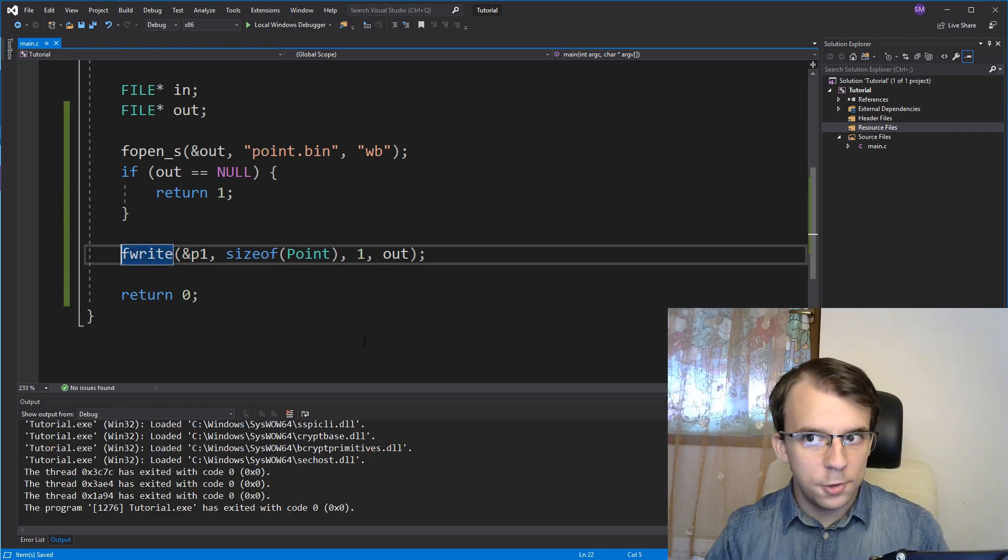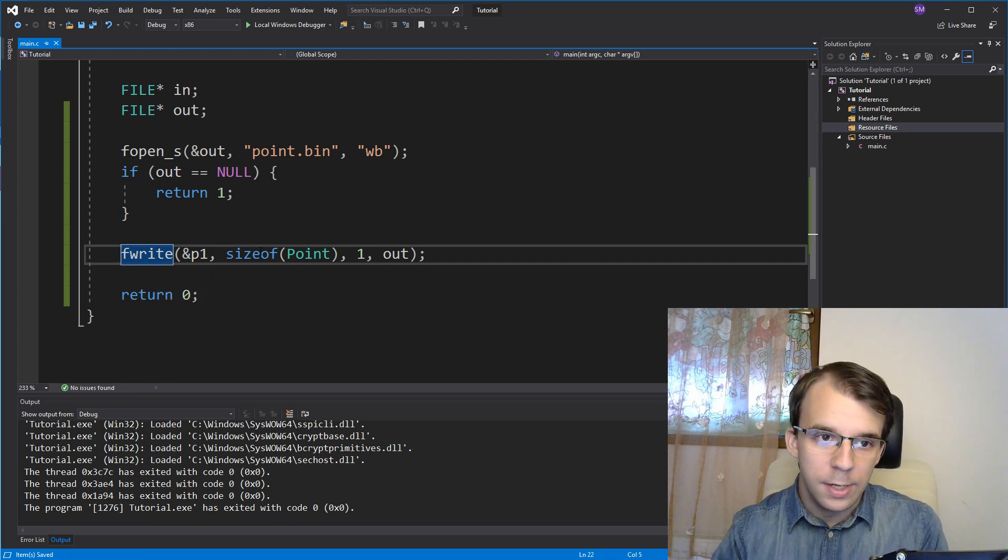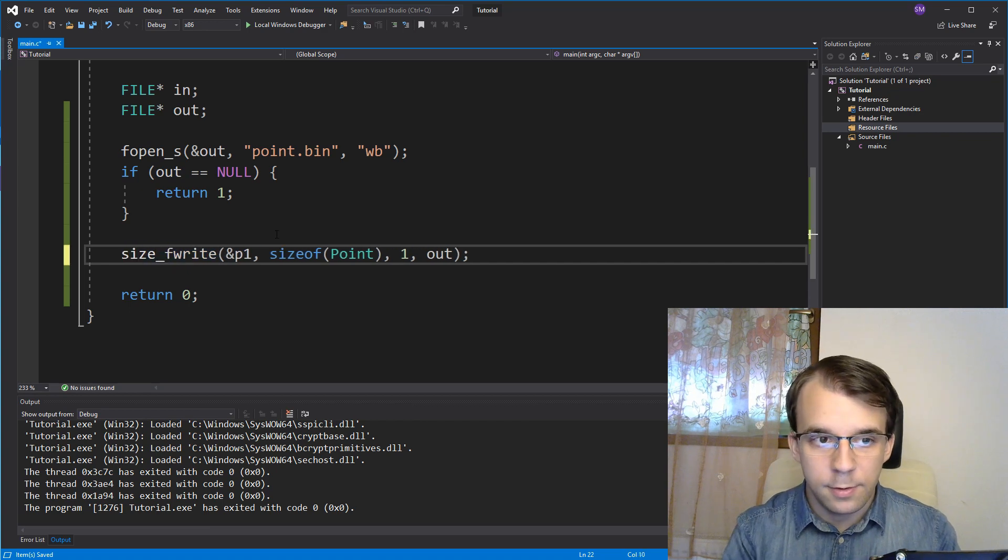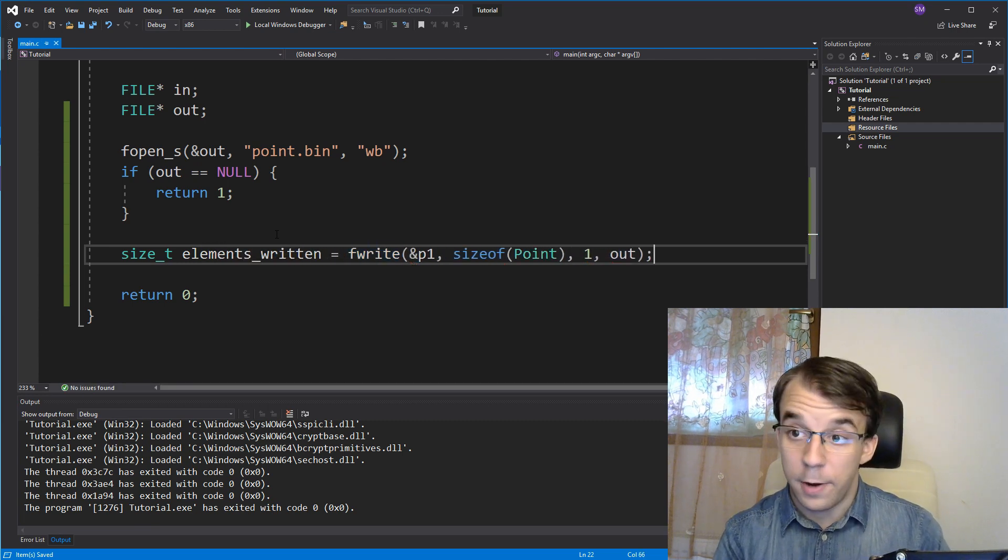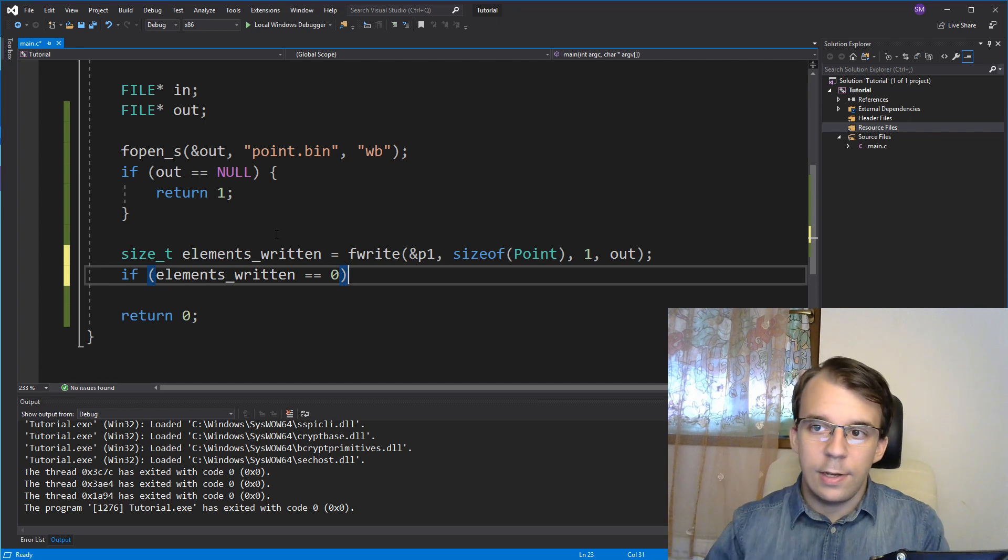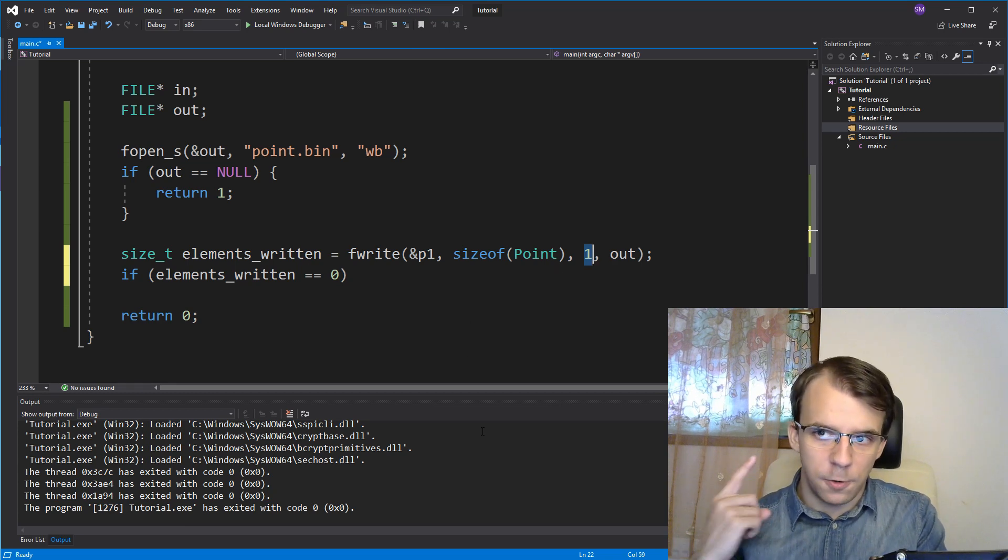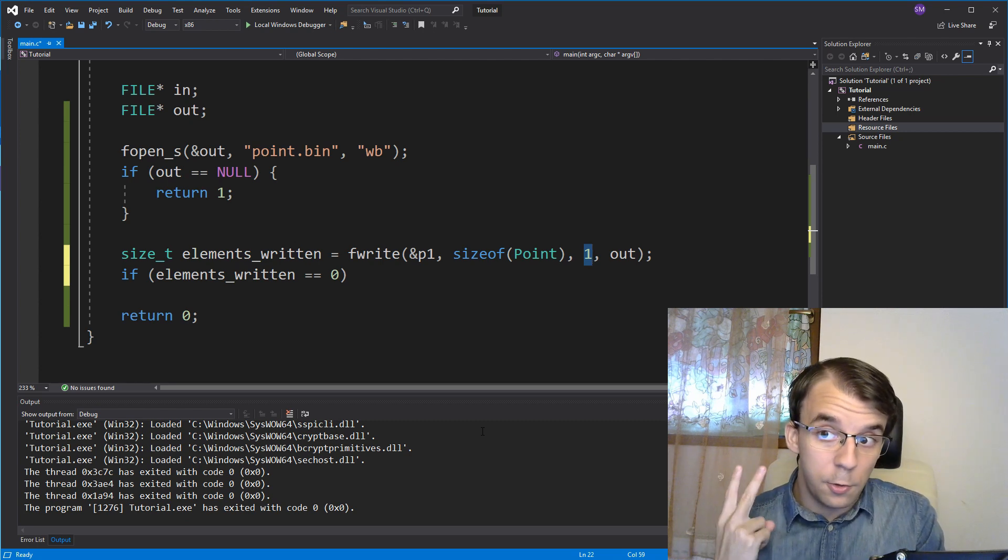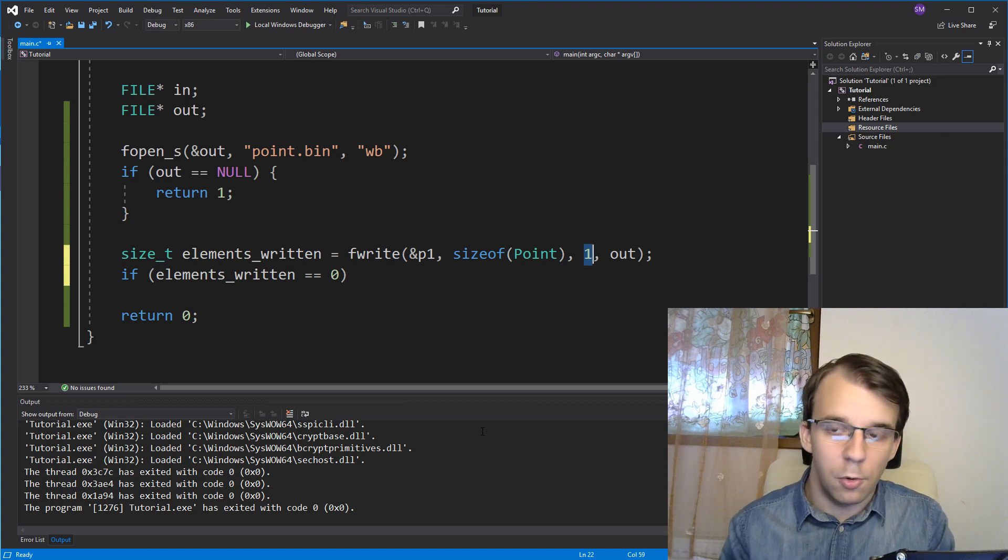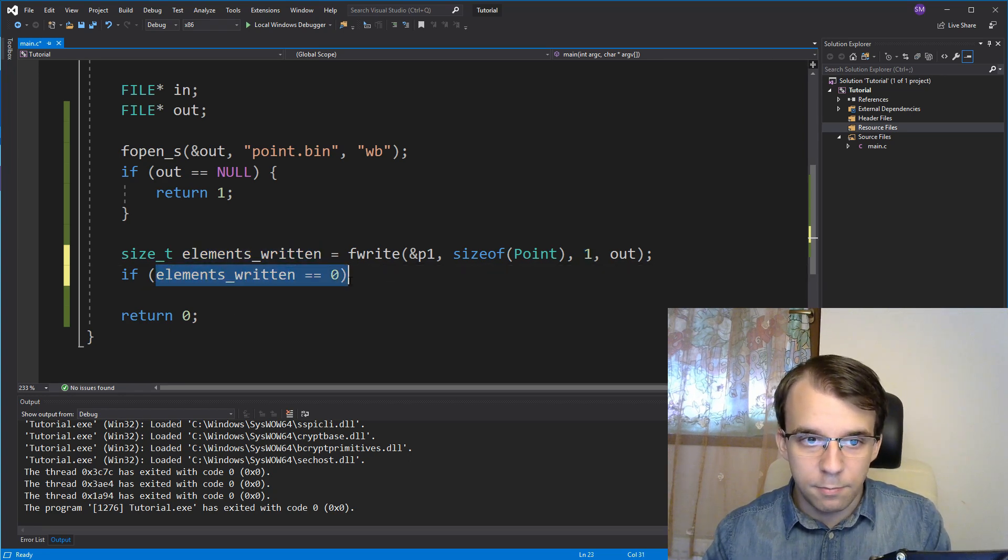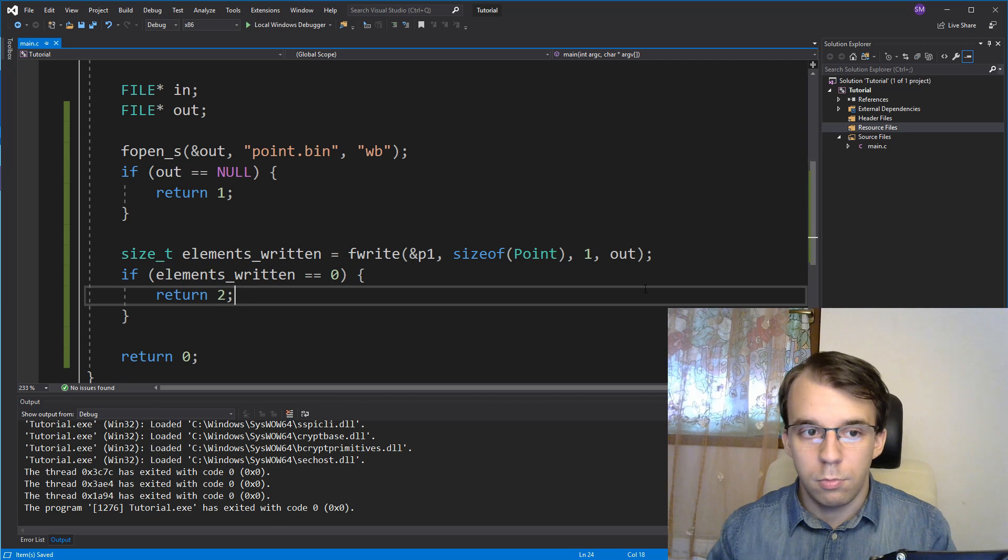And after we have called the fwrite function, we can take a look at the return value. That return value tells us how many elements, basically, how many points it wrote to the file. So, we can say here, size underscore t, elements written. That's going to be the result of our fwrite function. And I'm going to say, if elements written is zero, because we know that it's at maximum one, we couldn't have written more than one element. And it's zero if we weren't able to actually write any element, or we called the function in a wrong way. So, in this case, we're gonna check if elements written is zero, then simply return two as our error code.